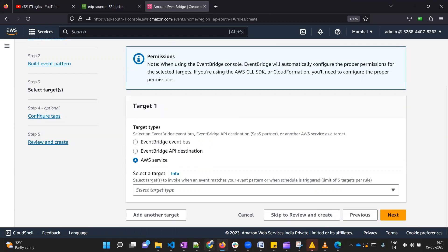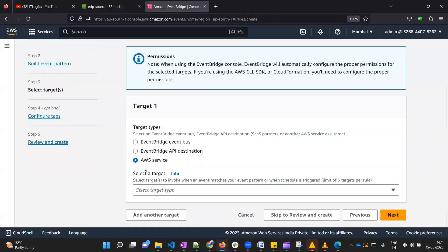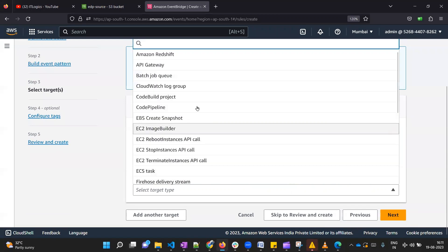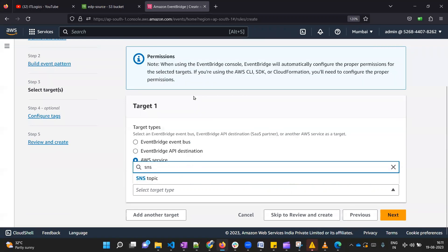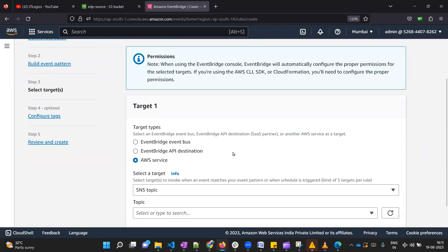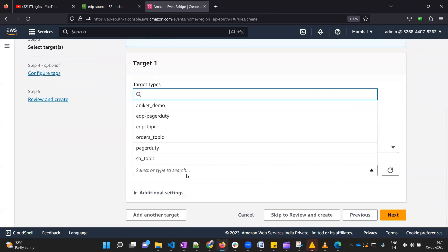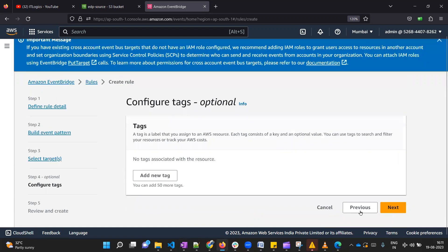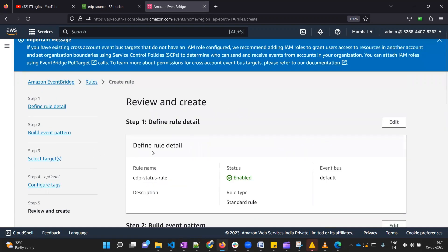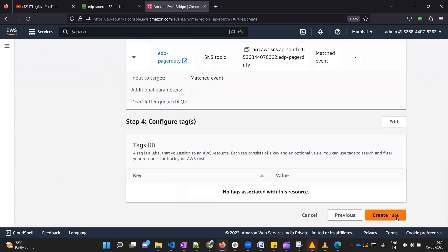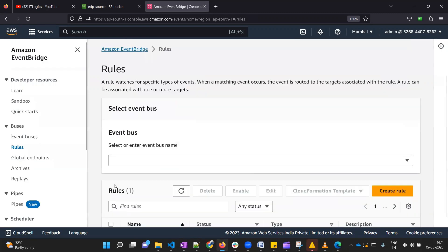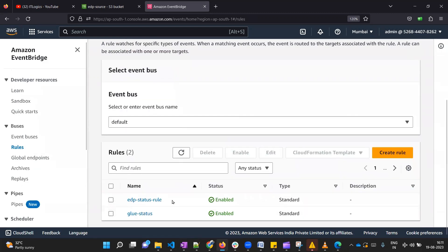All right, so we just need to click next and then we need to select the target. In our case target is SNS topic. Let me go ahead and click on AWS service. We need to select target, so let me type SNS. Here we need to select our topic. In our case topic was EDP PagerDuty. Then you need to click on next, next, and finally you can create a rule. Okay, our rule got created with this name EDP status rule.